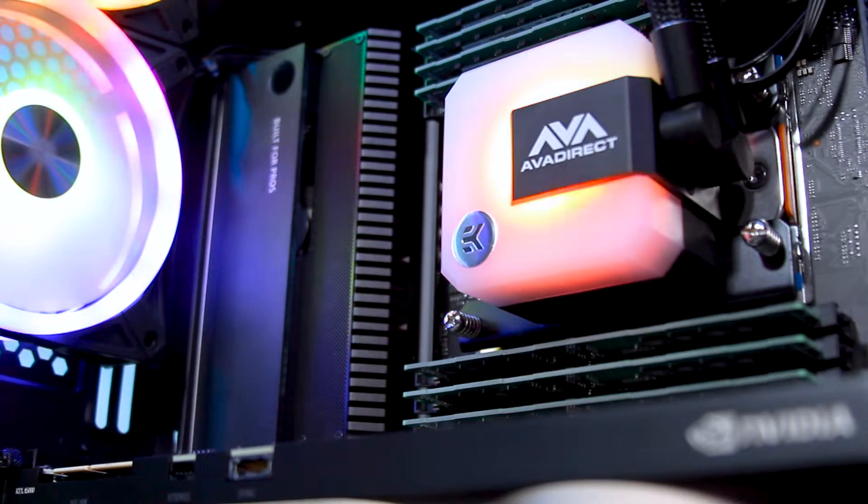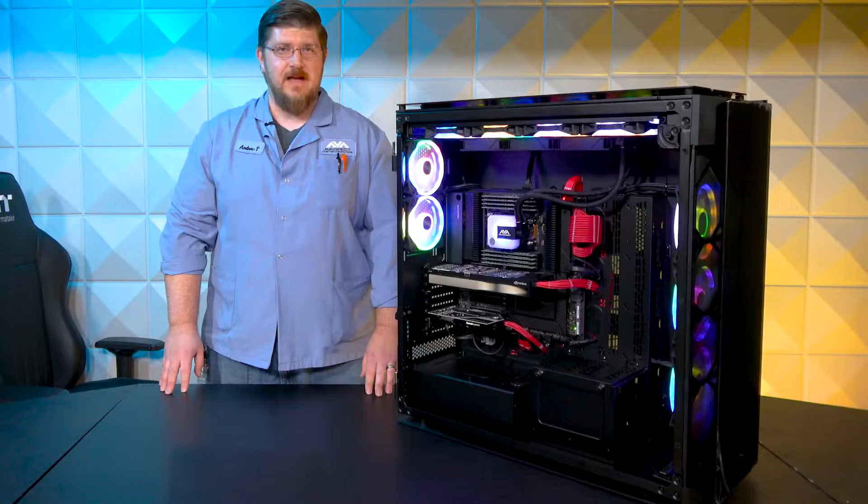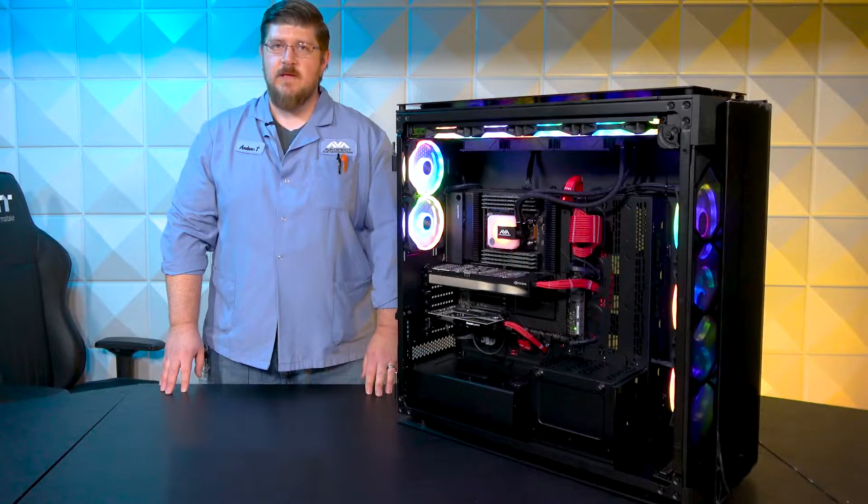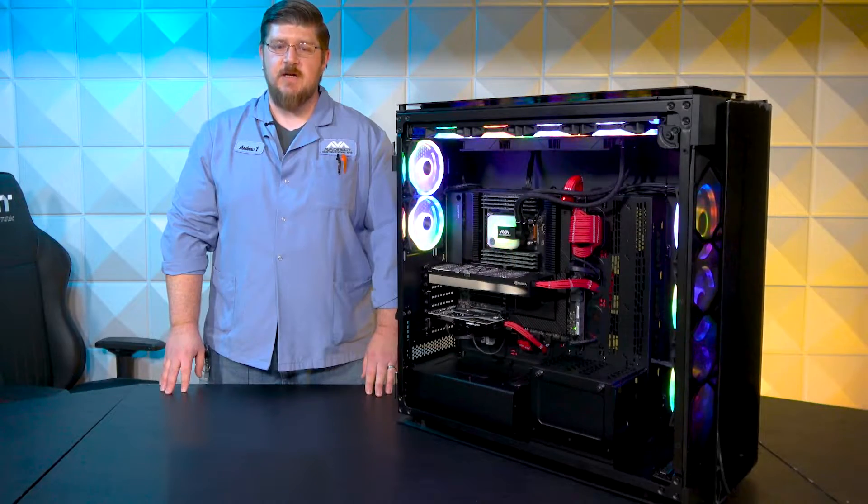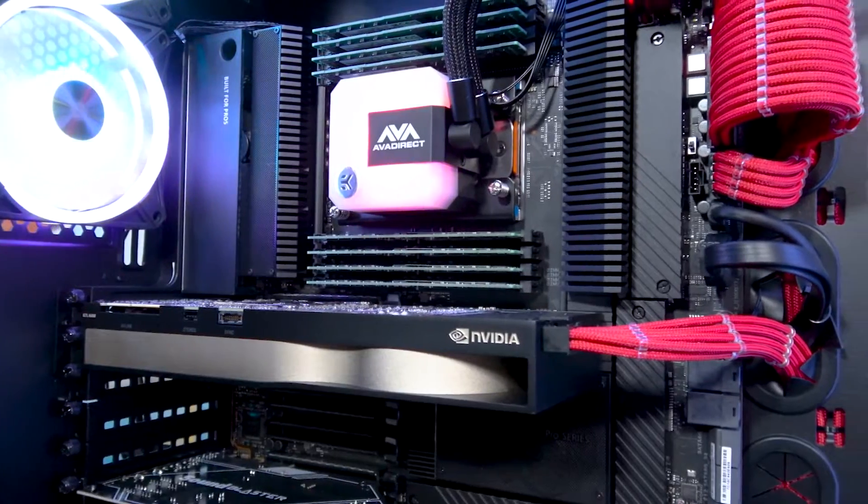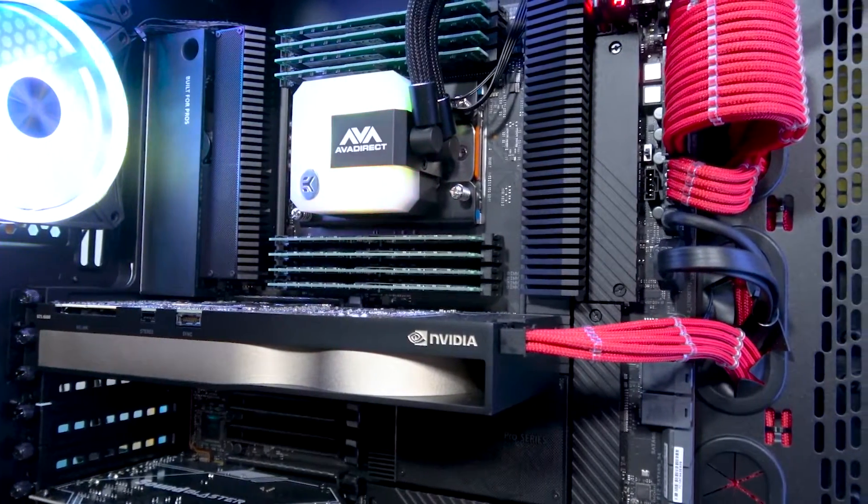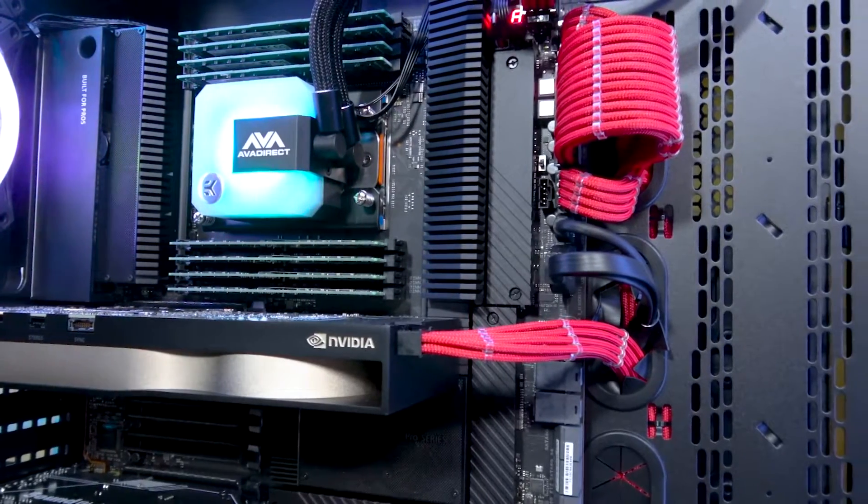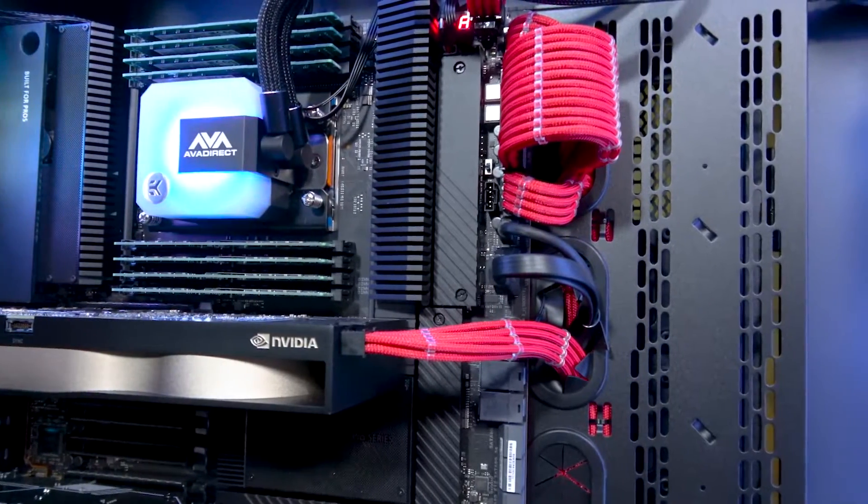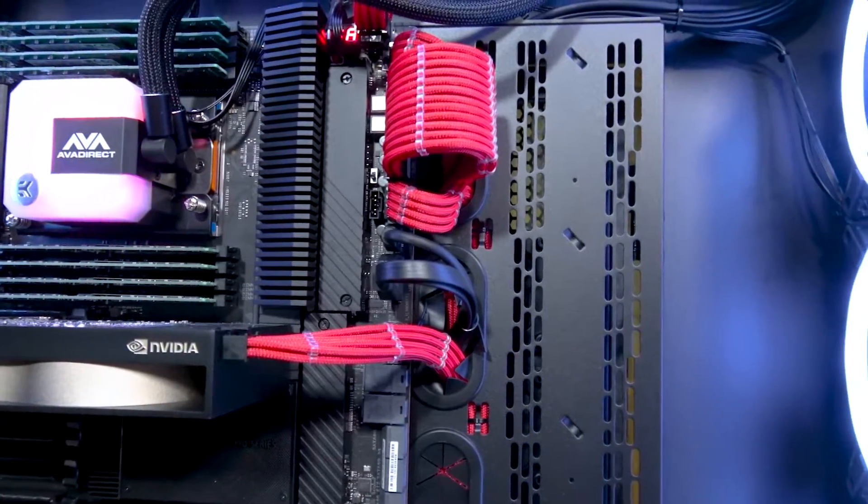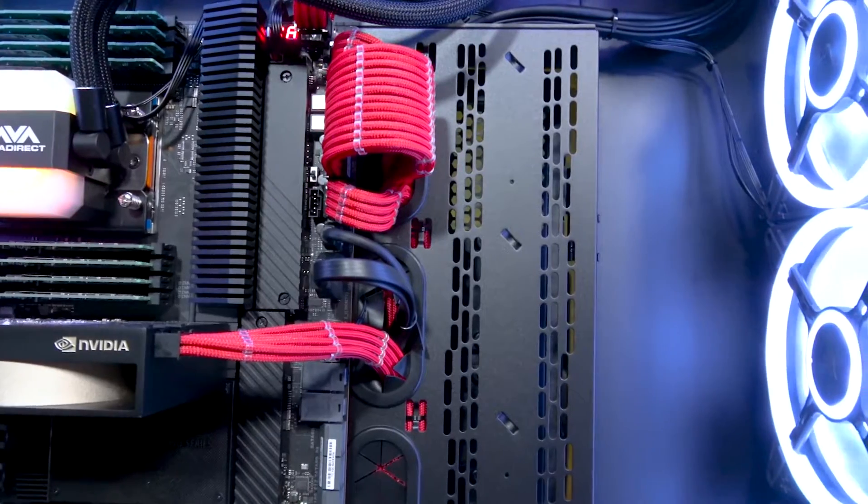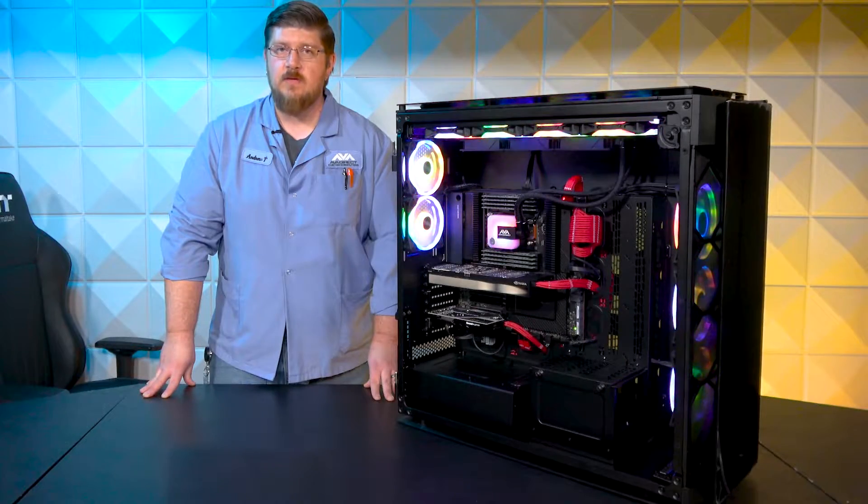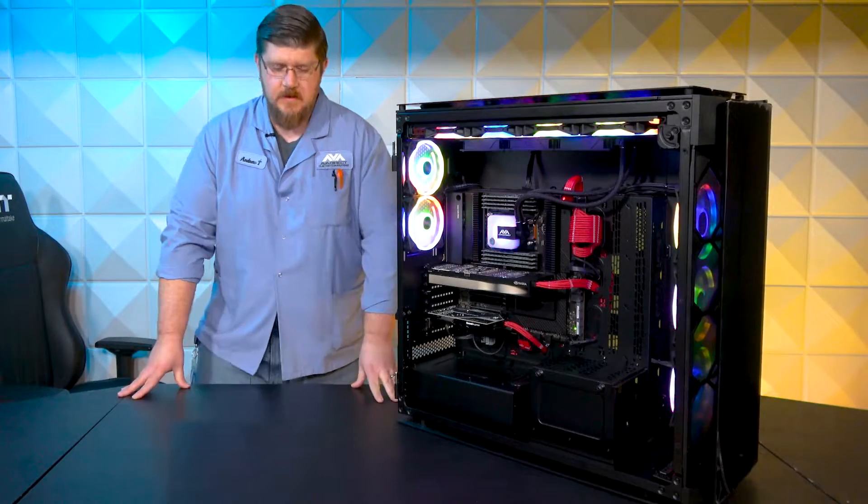This customer chose the NVIDIA RTX A5000 graphics card featuring 24GB of GDDR6 RAM. It features Ampere CUDA cores, 2nd Gen Ray Tracing cores, and 3rd Gen Tensor cores for AI and modeling. It has four display ports in the back, and it will draw up to 230W.